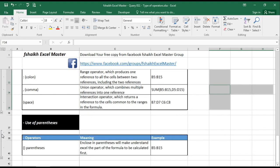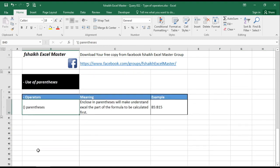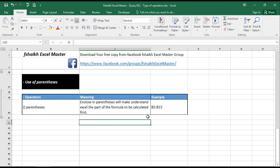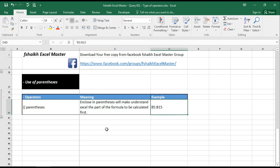Now parenthesis is nothing but brackets where we are using it to make Excel understand the part of formula which has to be calculated first. This is very important when we are doing any calculations in Excel, otherwise the output will be wrong, the result will be incorrect.